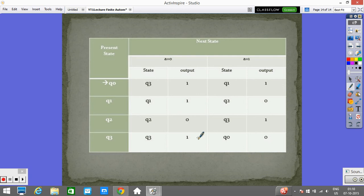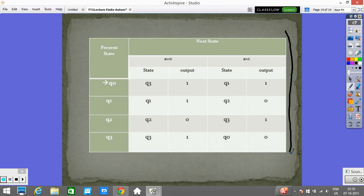I hope you have understood the concept of finite automata with outputs. Now you are able to define the Mealy and Moore machines, and also convert or transform one machine to the other. This is all for today's lecture. See you in the next lecture.